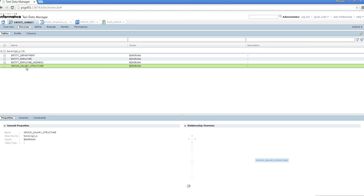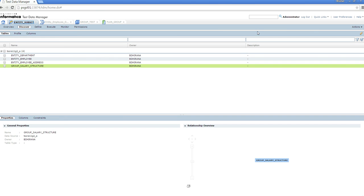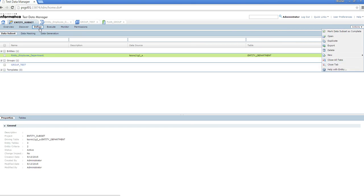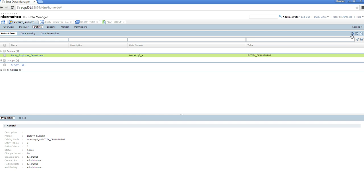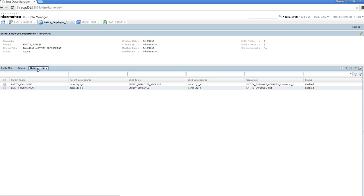There is one more table which is not related to the other three tables, and we are going to create a group for it. Now if you go to entity, the simple way to create an entity is to go to Define, then Actions, and there is an option for New. Or you can click on Entities directly. I have already created an entity — if you click on it, you can see the relationship here. You can see the related tables and the relationships defined.